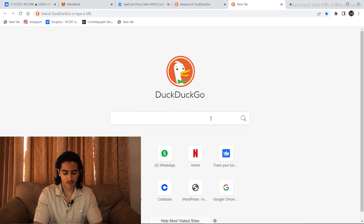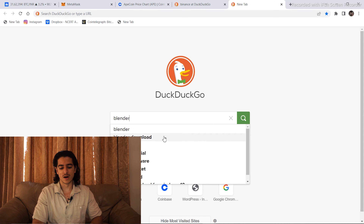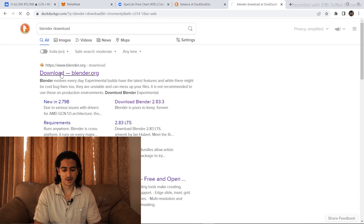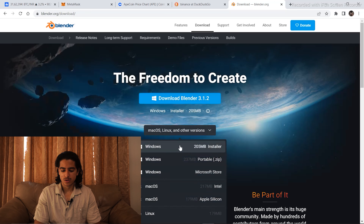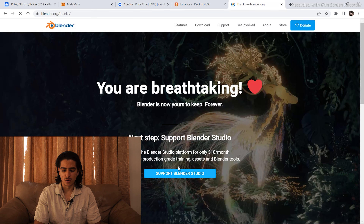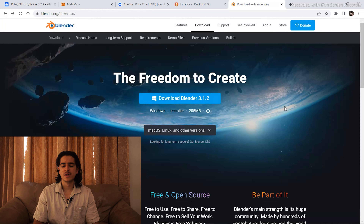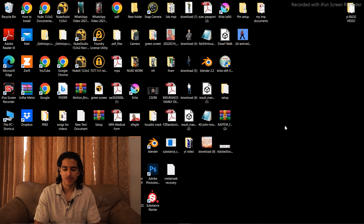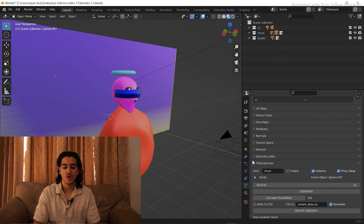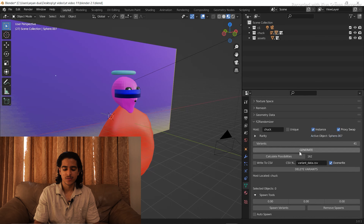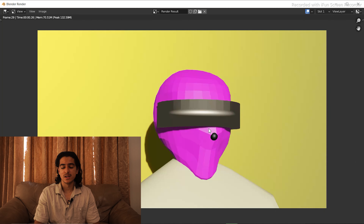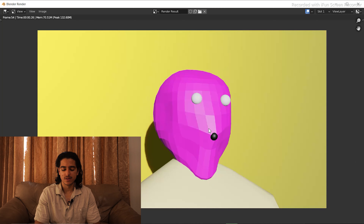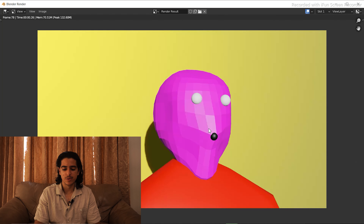To download Blender, go to your web browser and search 'Blender download', click on the link, and download it. There are versions for Windows, Mac, and more — just click on your OS and download. There are a number of variations and features; you can download extensions to create your own 3D character and generate a collection. You need to follow a tutorial and download extensions for creating a number of 3D NFTs. The tutorial link is in the info button.